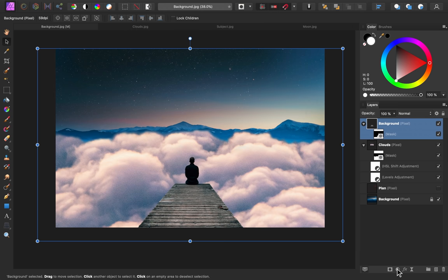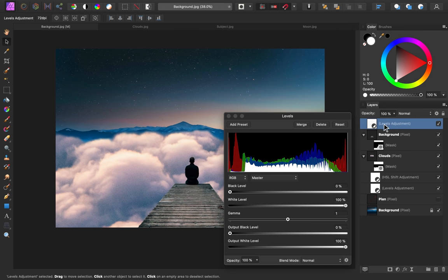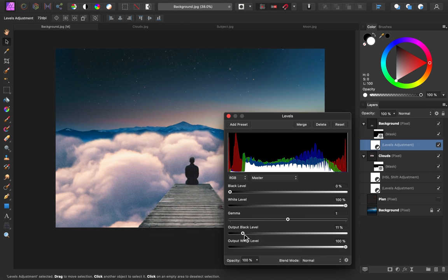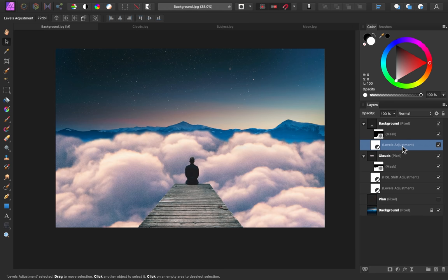Let's start with the lighting. I'll go to my adjustments and add another levels adjustment, clicking and dragging it down and to the right of our dock layer. Our subject looks very dark — definitely the darkest part of the image — so I'd like to lighten up the darks. I'll come down to our output black level, and you can see as I drag this over it's just making the darks look less intense. I'll bring this to around 11%. I also want to brighten the highlights, since we have very bright highlights on the clouds and the highlights here aren't quite so bright. So I'll go to our white level slider and bring it over — around 93% looks pretty good. Now you can see the before and after of making this less dark.